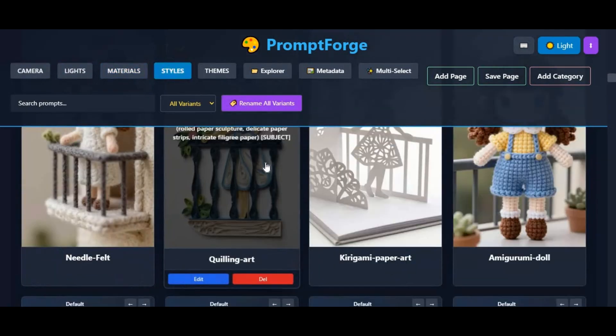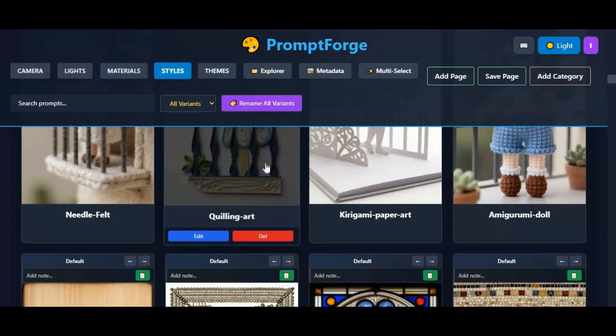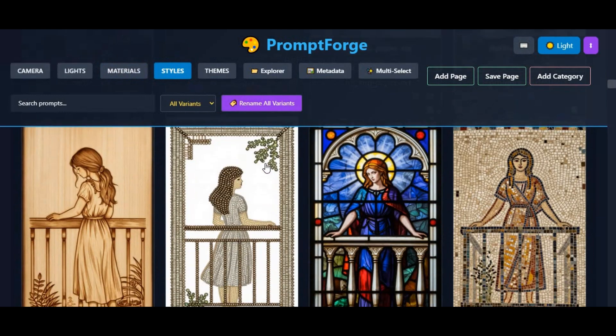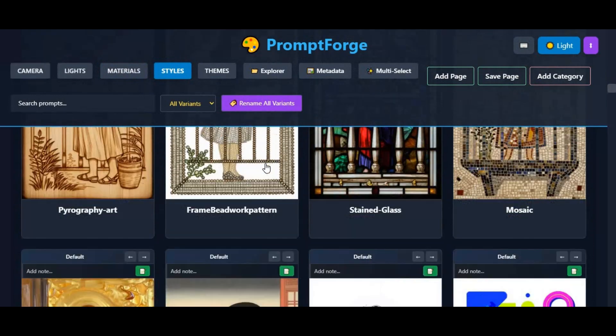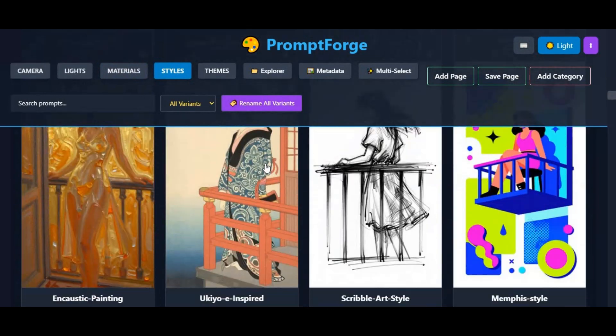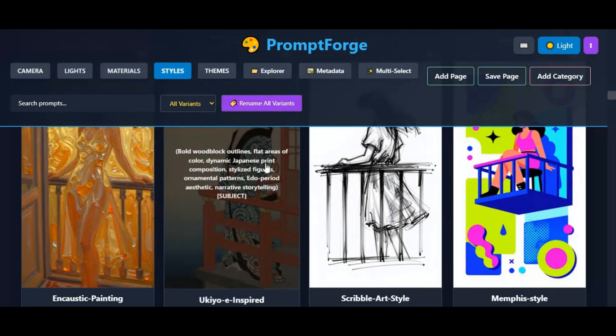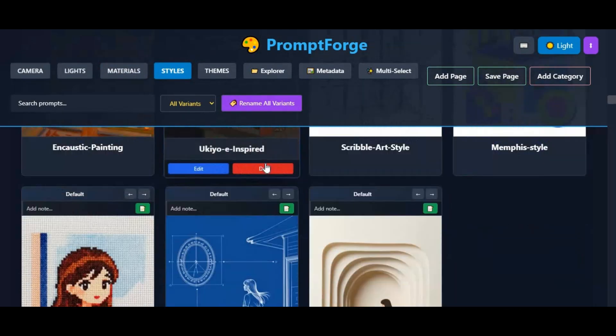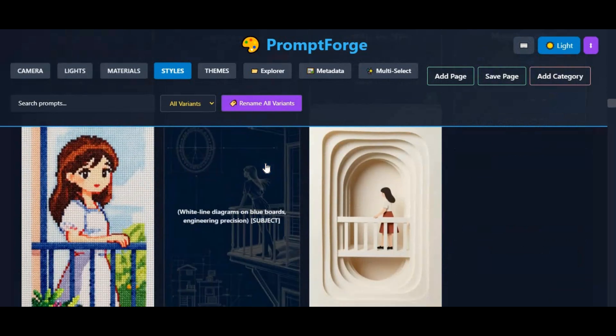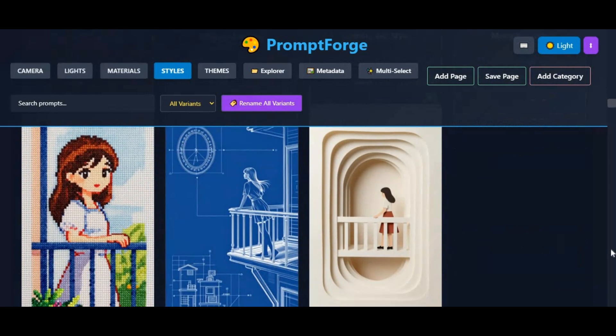PromptCraft makes this easy by helping you generate any kind of image you want, in any style, with full control over camera angles, lighting, mood, and visual details — all without any complicated setup or technical knowledge.